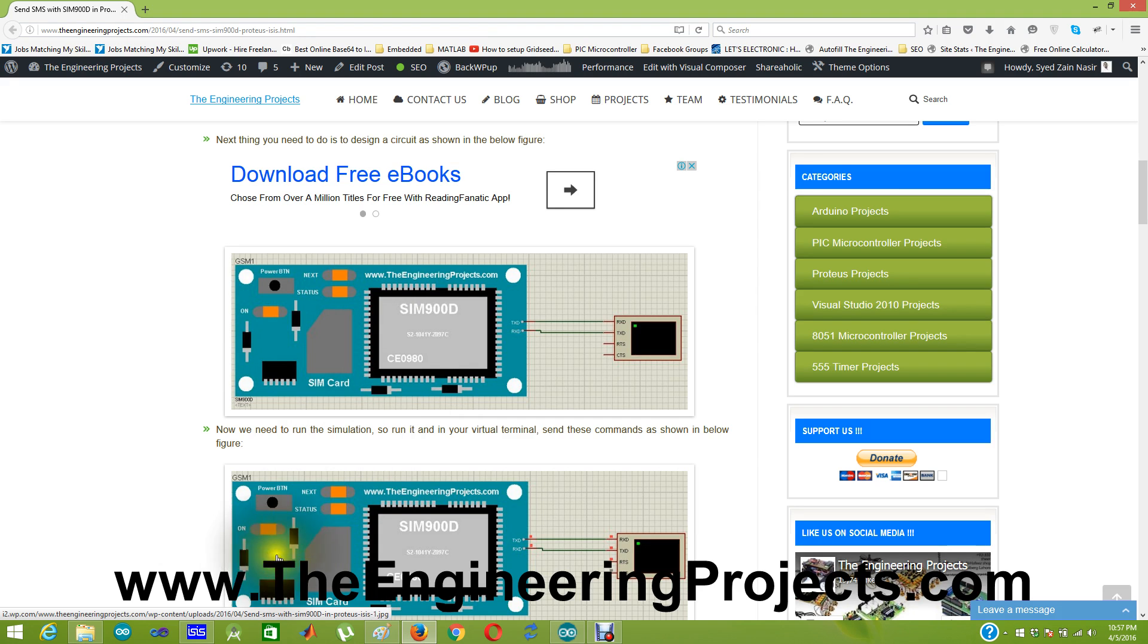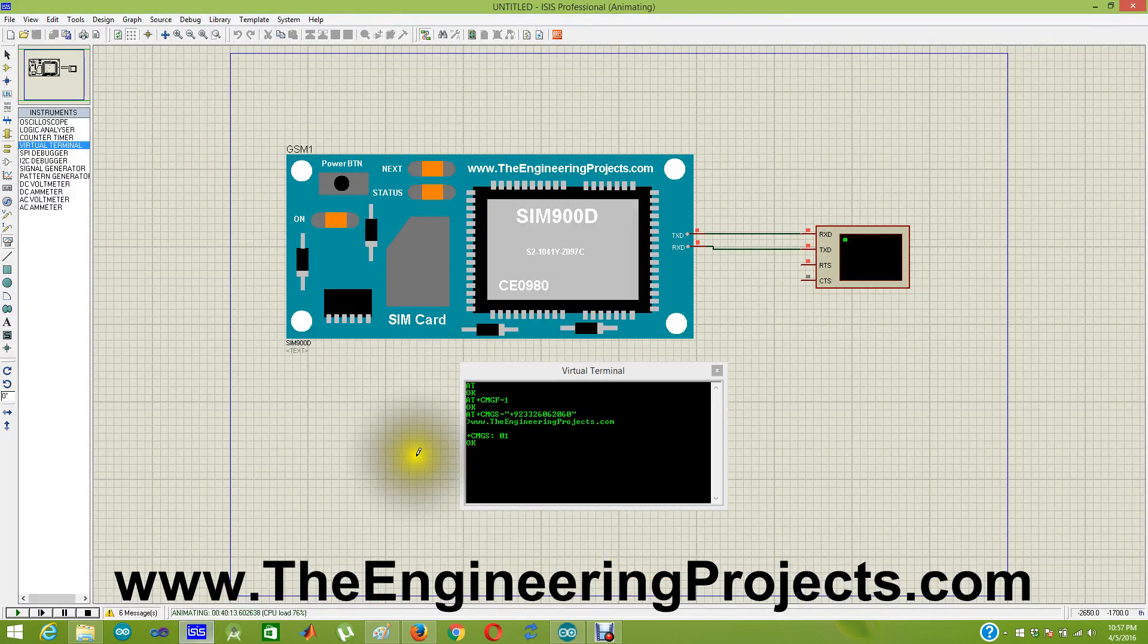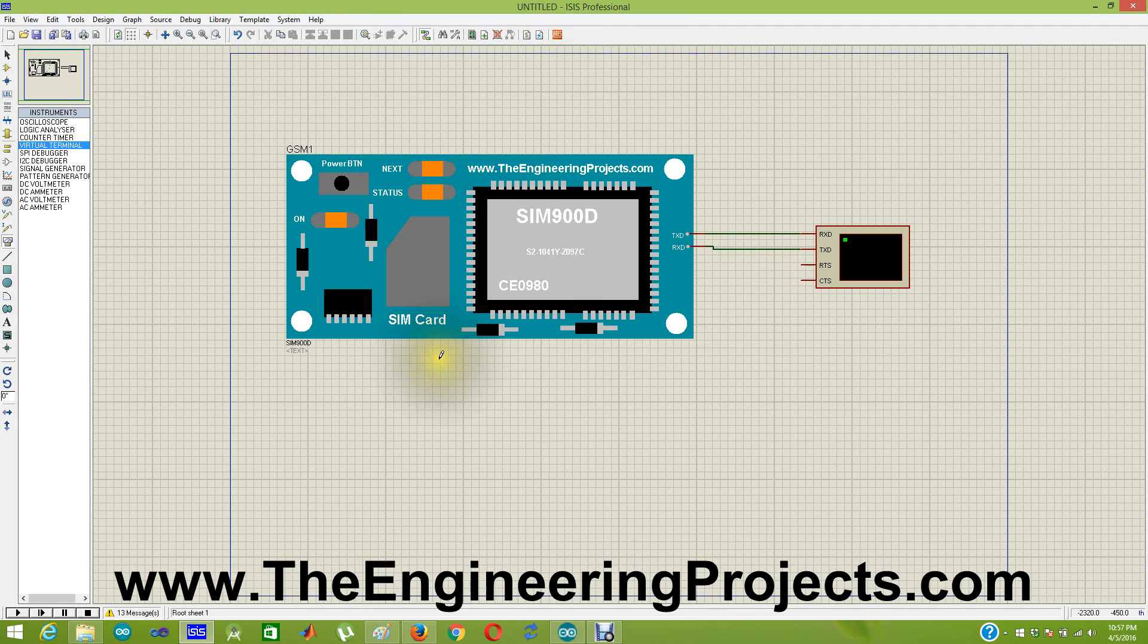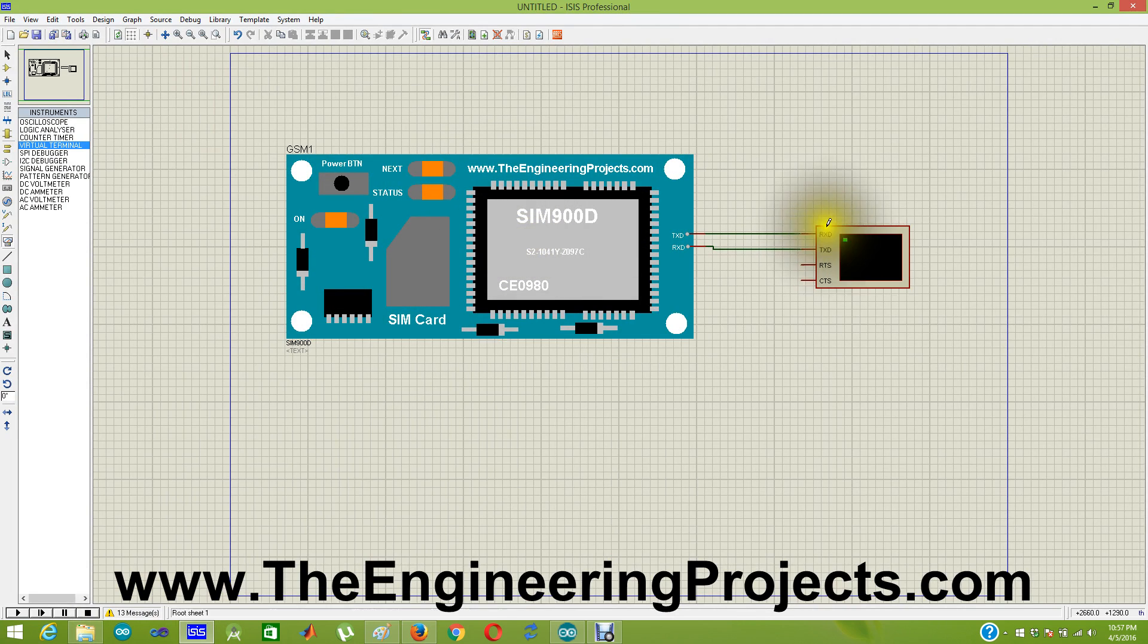First of all, you need to design a circuit as shown here. This one is GSM module and this one is my virtual terminal.